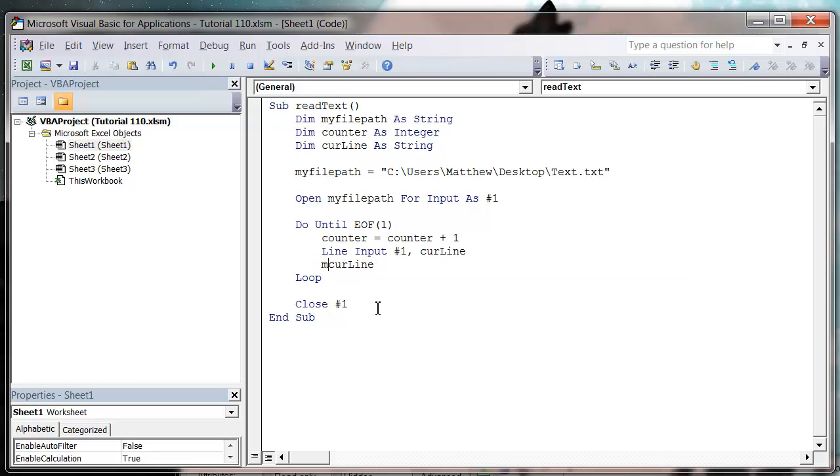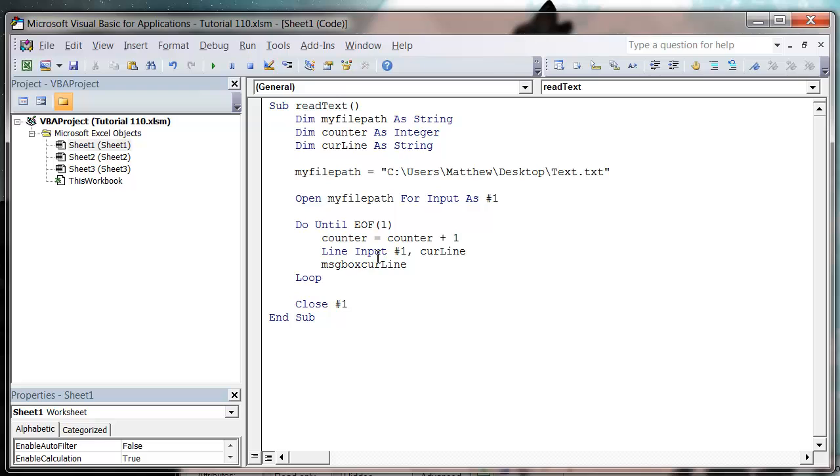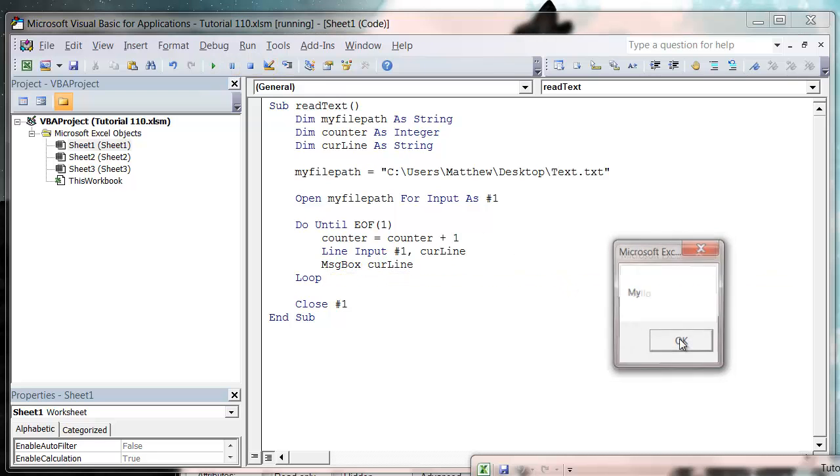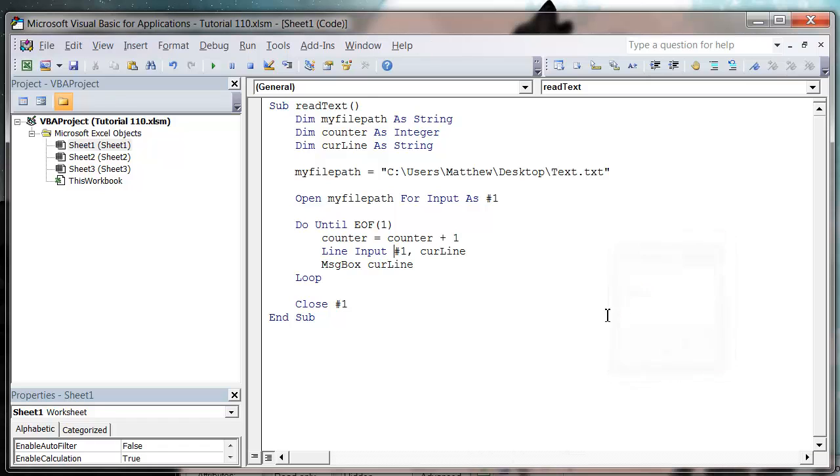So let's say we want to put it in a message box instead. Put it in a message box and then let's press play and it will come out. Hello my name is Matt. OK.